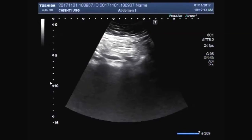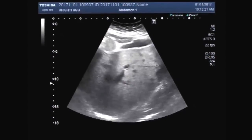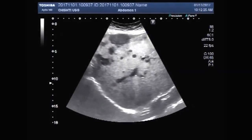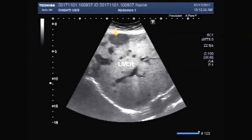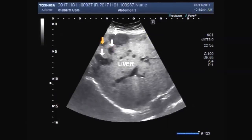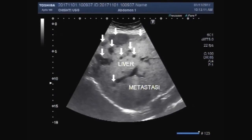Dear viewers, I hope you are all fine. Today you will see an ultrasound video showing multiple masses in the liver. You can see masses of varying sizes — the larger one is lying in the upper border of the liver. There are multiple masses: small, very small ones, and others of medium size. The masses are seen in the whole parenchyma of the liver. These are metastases, round to oval in shape.